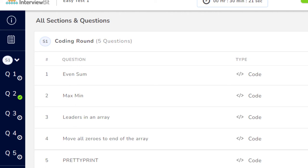For me, the first question was Even Sum. Even Sum is just a very simple program - the system will give you an input array of integers, and you have to find all the even numbers, sum them, and return the result. Very simple. The second question was Max Min.